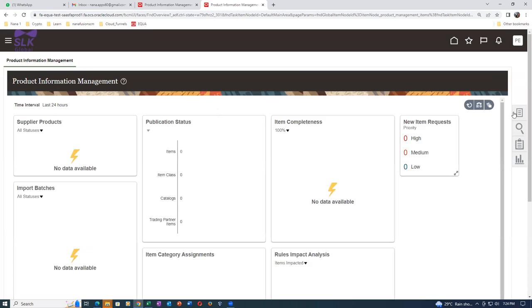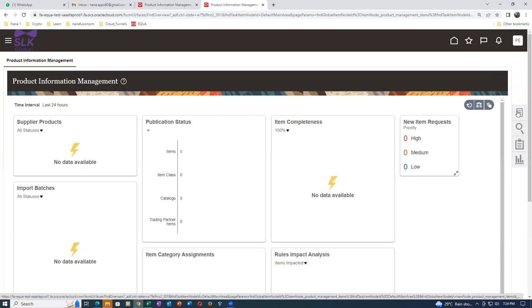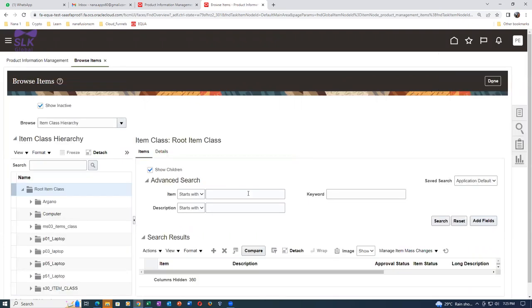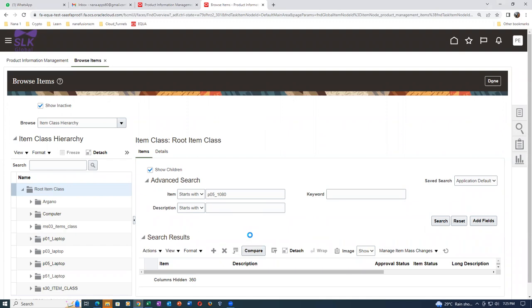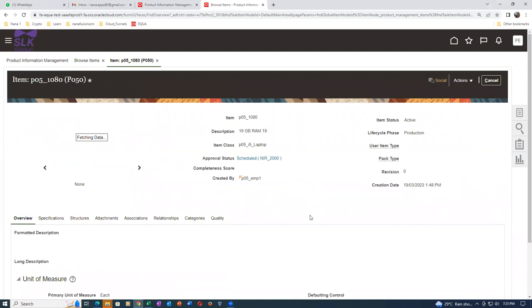Let me show you the workflow I already configured. Go to Browse Items and query for P05_1080. Make a search - click on the hyperlink. It is now going to schedule. It is approved and has gone to schedule. Only when it is completed will it go to approved status. There's no refresh icon so search again - it is now completed as well.